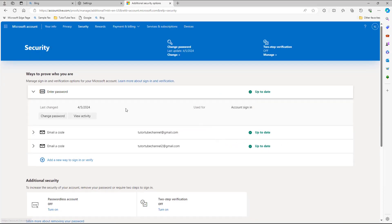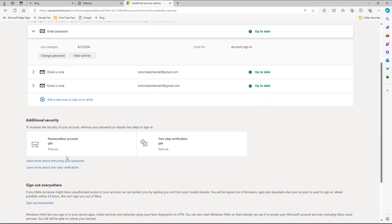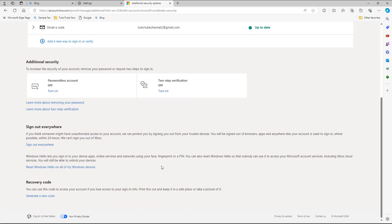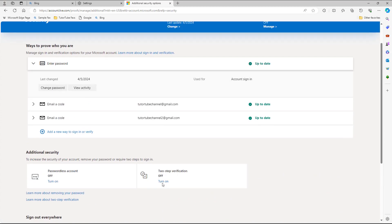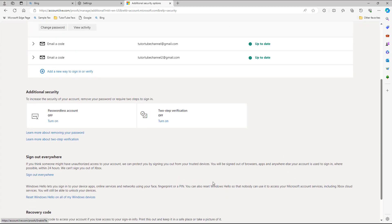For example, you can go and see like your emails right here, your security emails. And if you have a passwordless account or two-step verification right here, just like this, and you can turn this on and then utilize it.